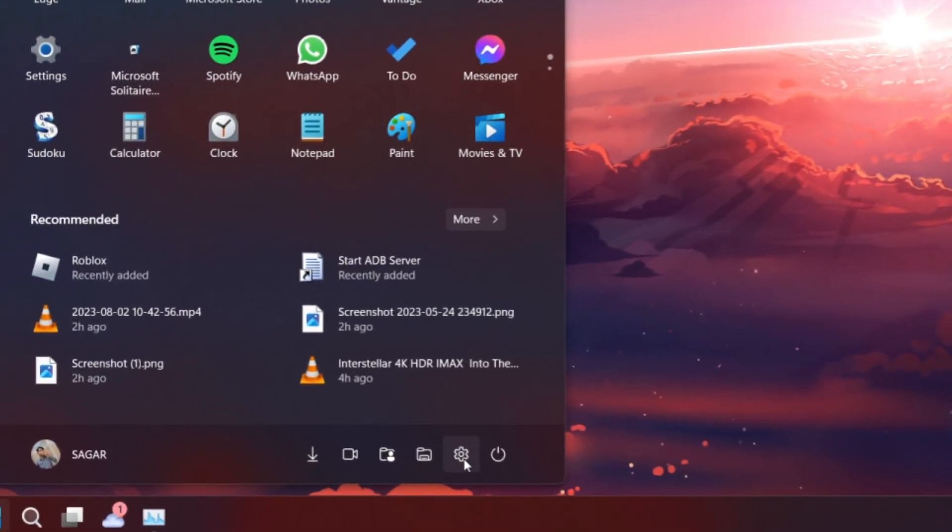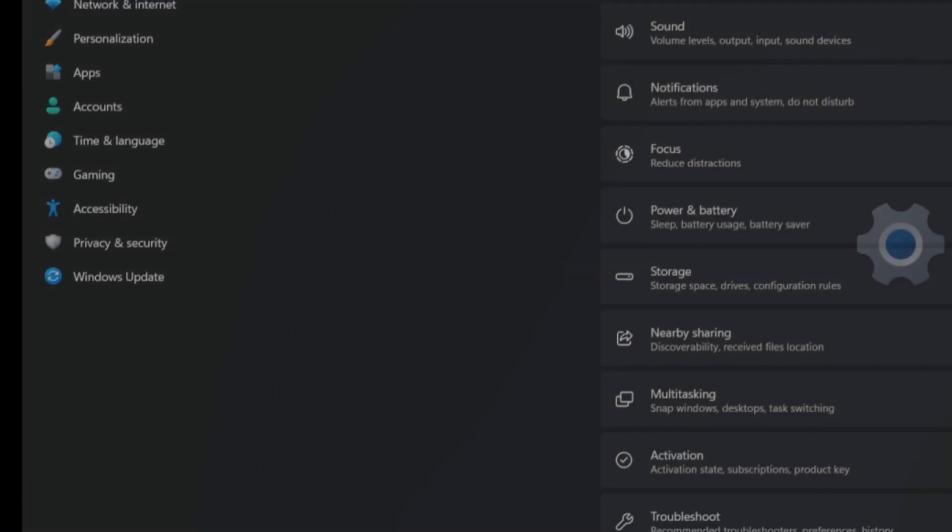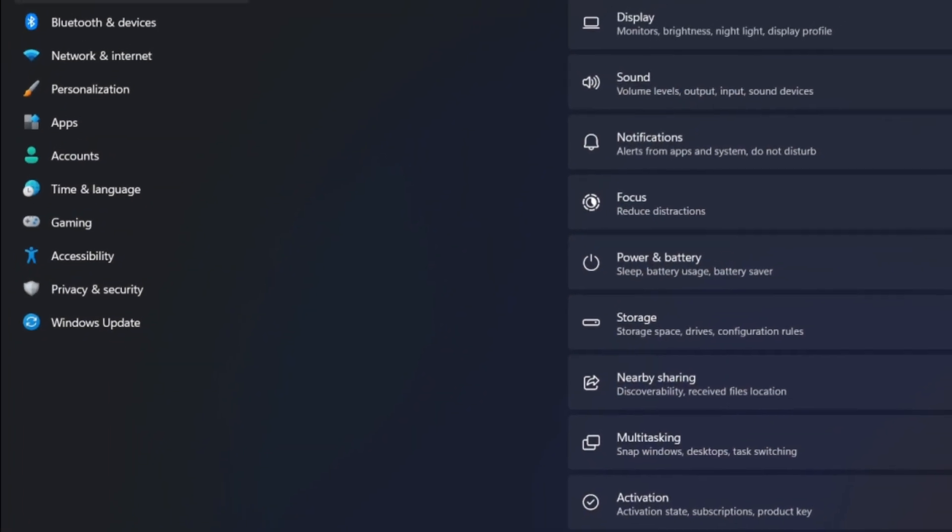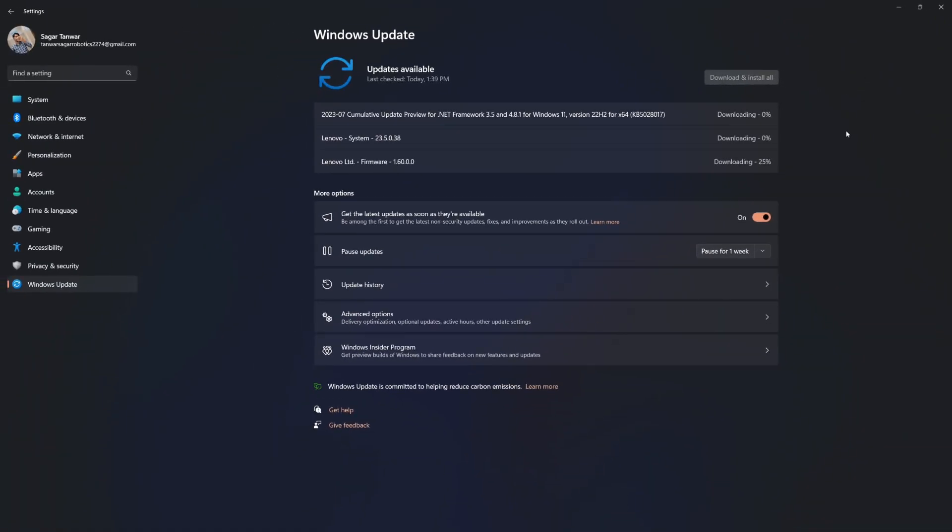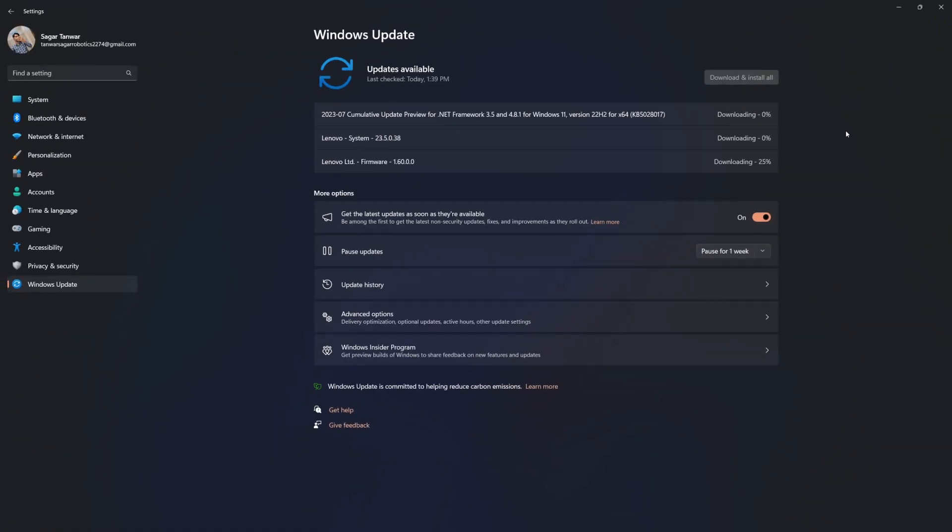Open up your Windows settings. In the Windows Update section, click 'Check for updates'. If any updates are available, download and install them. Restart your computer after updating.